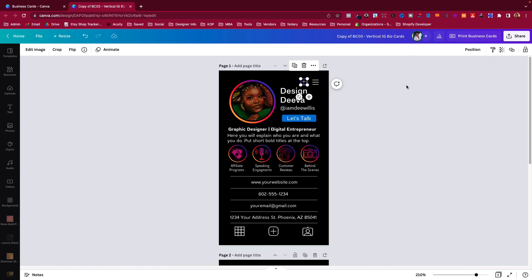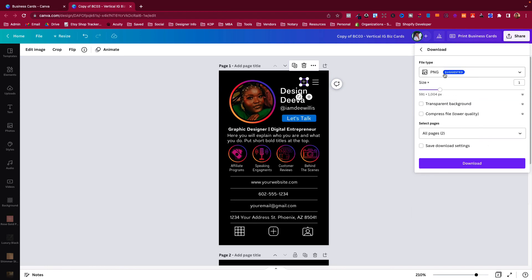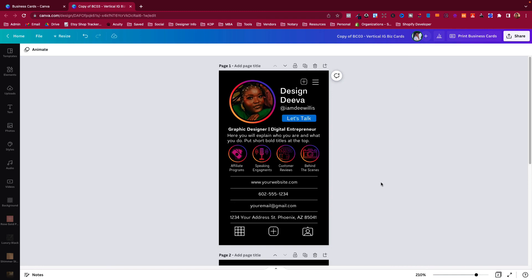So what I do is I check it here, make sure everything is inside the safety zone. Then what you would do is go to Share, and then you would download it as a PNG or a PDF, just depends on what your printer prefers. You can download it as such and then save it to your computer and upload the file.